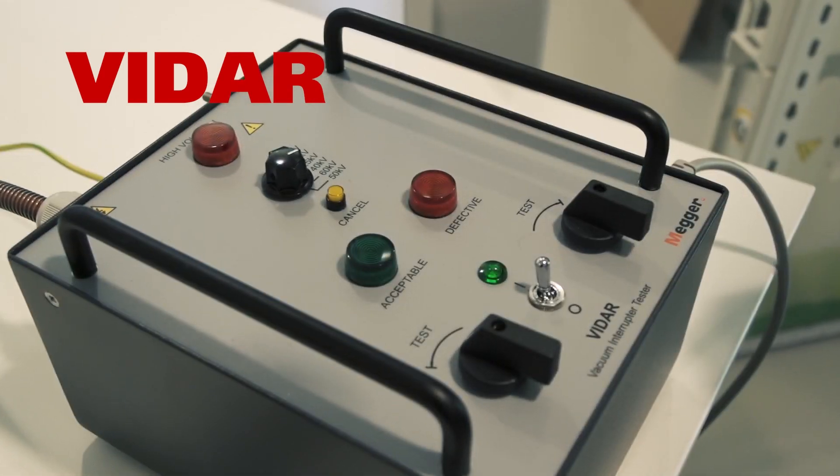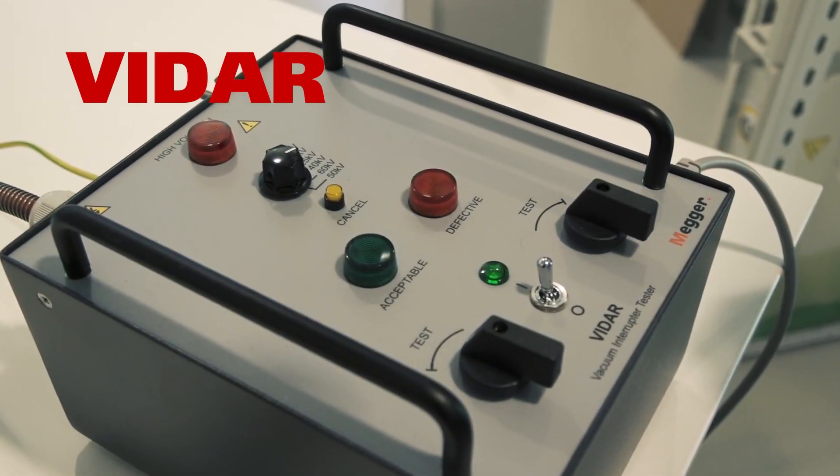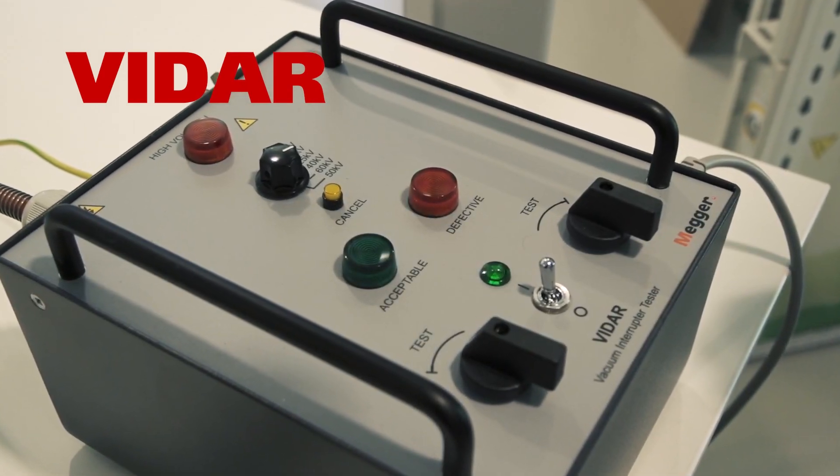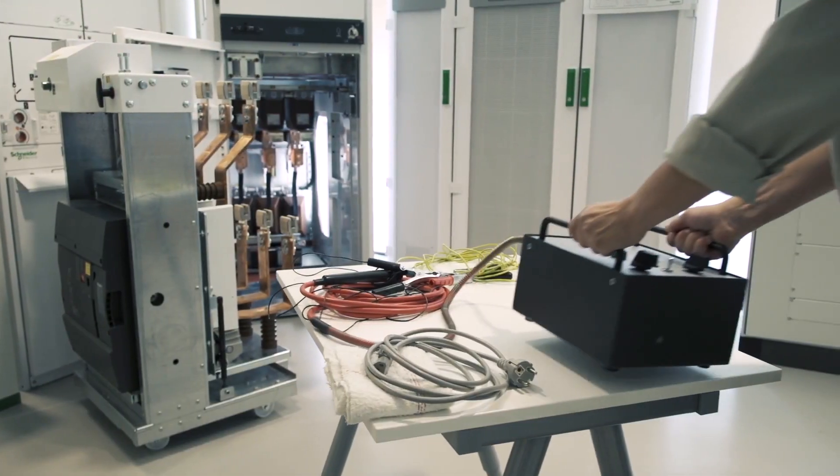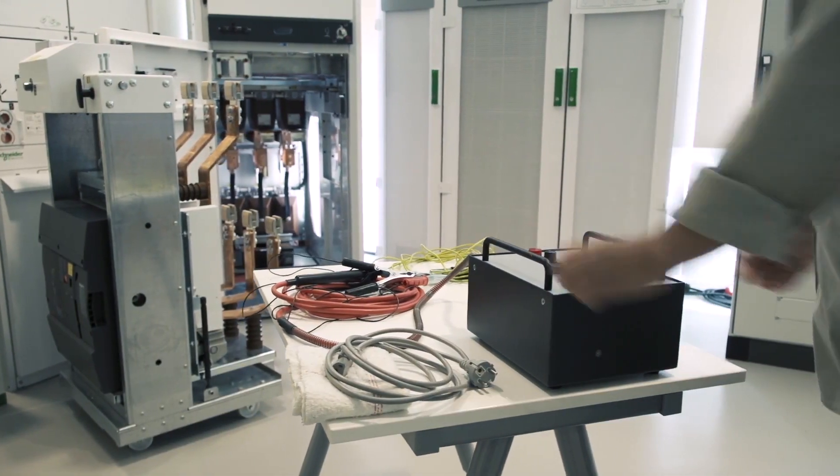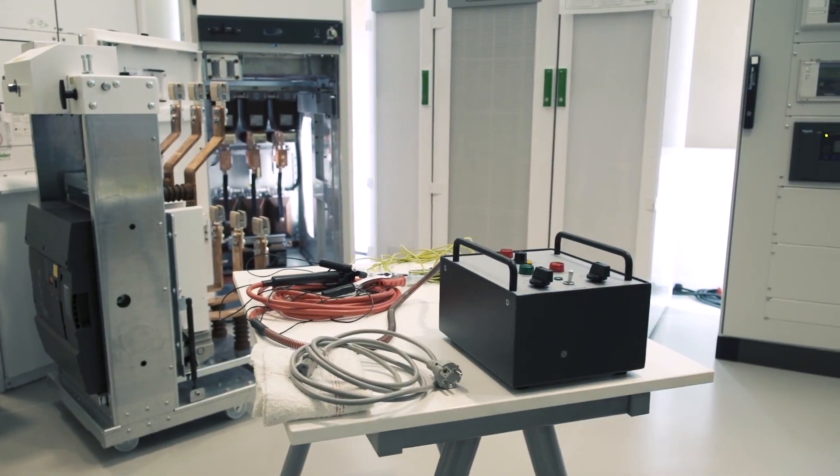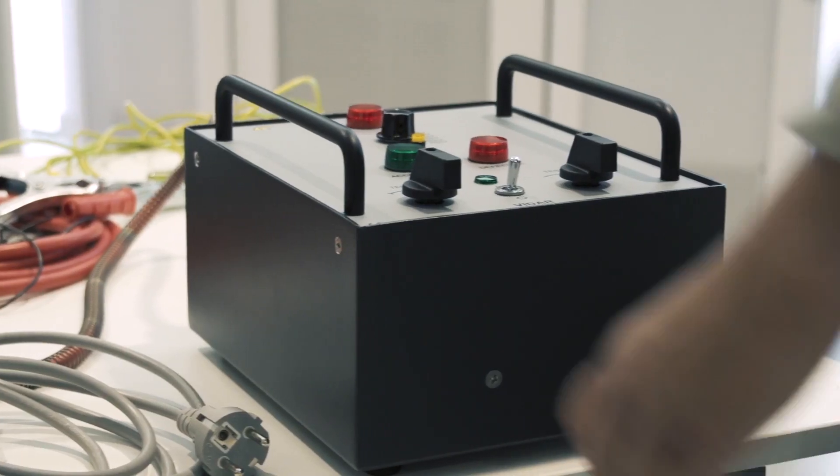VIDAR presents a superior alternative to AC high pot testing. Traditional AC equipment is more than ten times the weight of VIDAR.